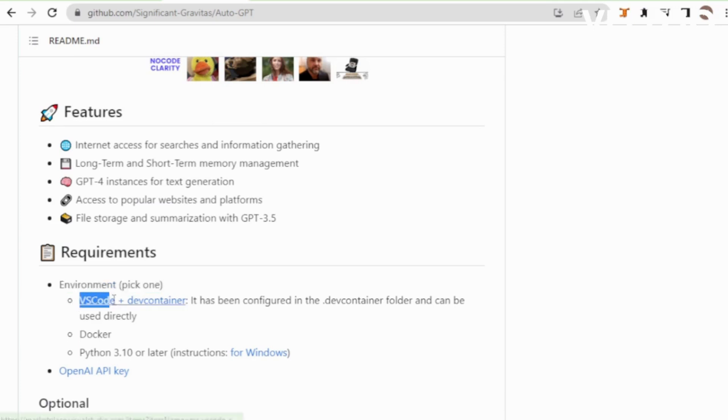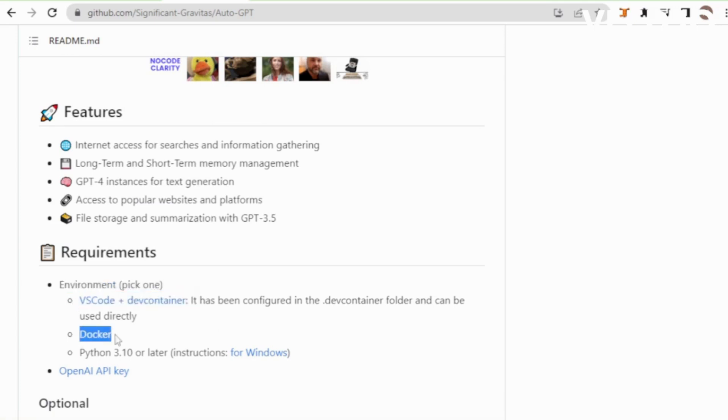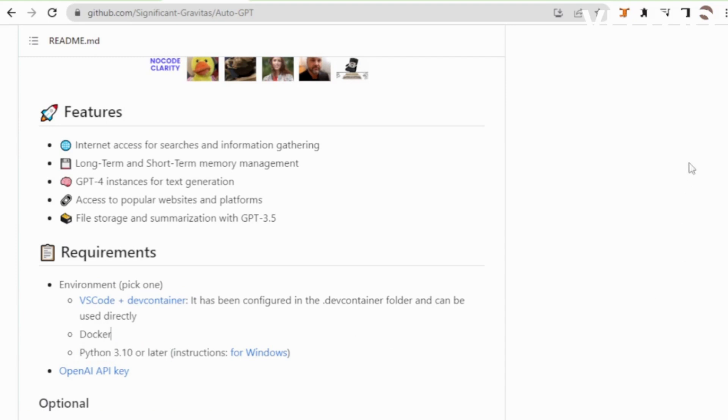Requirements: you need any one code editor, docker optional, and Python 3.10 or later.